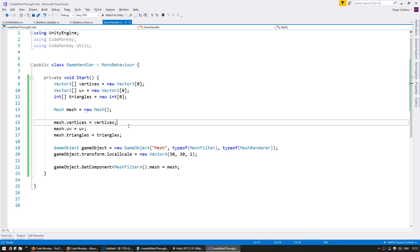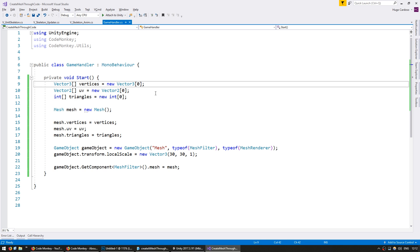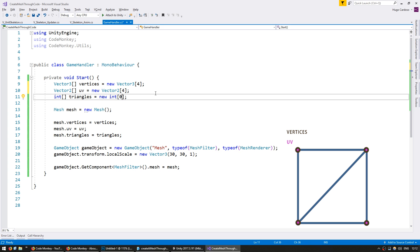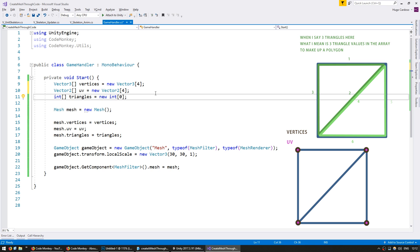Okay, so now let's make a square. Now for a square, we're going to need four vertices. The UVs are the same as the vertices since you have one UV per vertex. And on our triangles, we're going to have three ints for each polygon. In order to display a square, we need two polygons. So we're going to need six triangles.